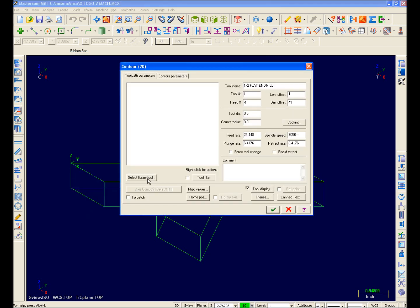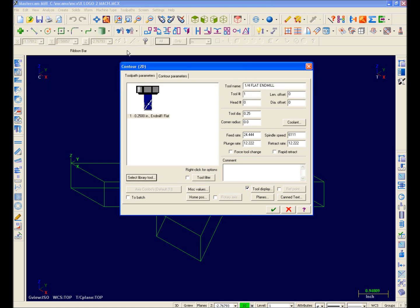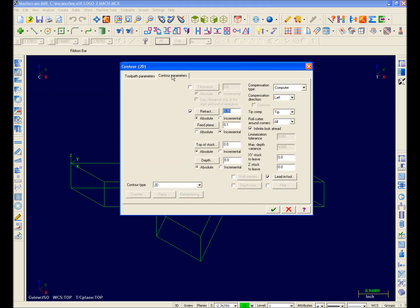This is my tool parameters page, and it's been organized differently for Mastercam X. I can now access my tool library with this button here, and then I'll select a quarter-inch end mill. This is my contour parameters page, and it should look familiar. I'll go ahead and set a few things up, and then just create my toolpath.